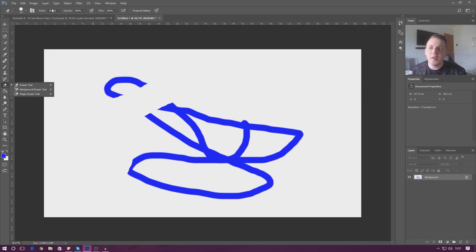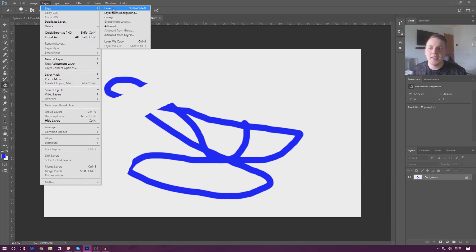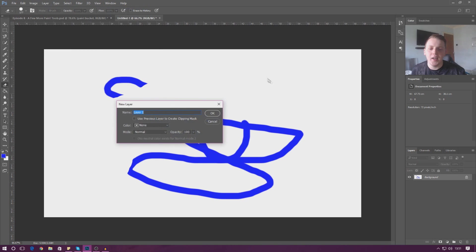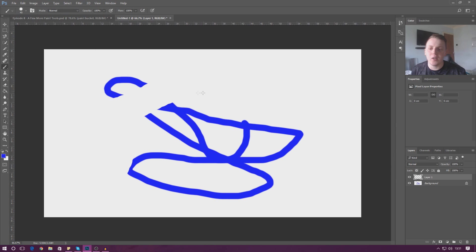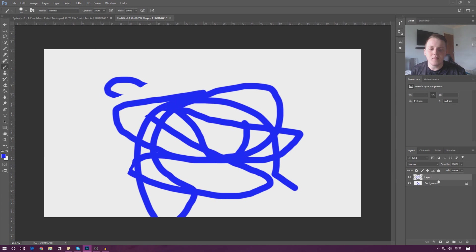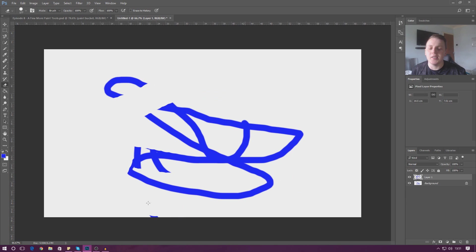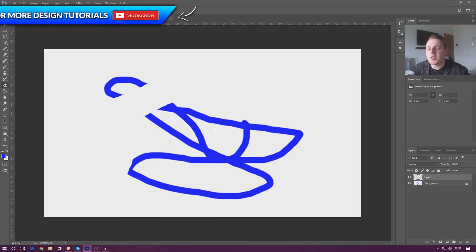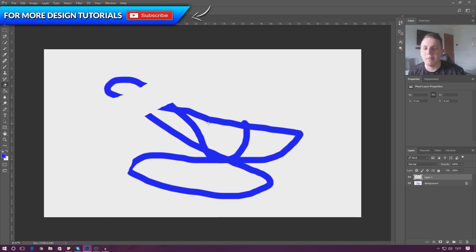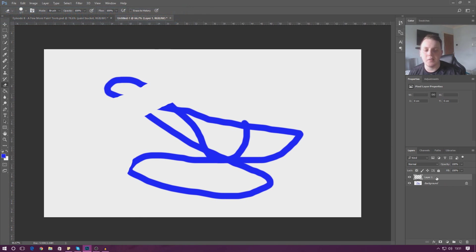When you're using the eraser tool, you have to select the layer that you've got your painting on. If we create a new layer and paint something on that second layer, then select it and use the eraser, it's only going to get rid of the stuff on the second layer — despite going over areas painted on the first one.